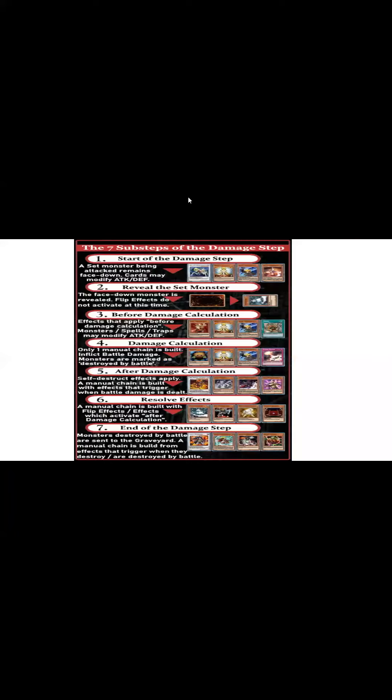First off, let's go over the damage step for a second. There are seven sub-steps within a damage step. They couldn't have made this more complicated than it already is. We all know the damage step is this crazy phase within the game, it's no man's land. It's like the Wild West in here, which is absolutely correct.